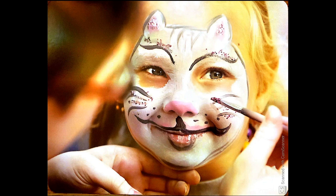Look at today's vocabulary word. Look at this picture. Why is the painter putting makeup on the girl's face? How does that change the way the girl looks?